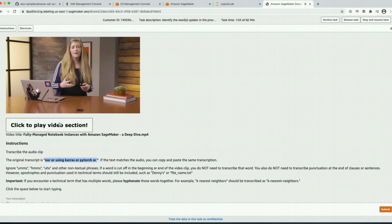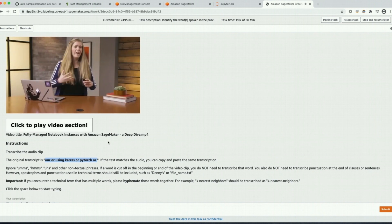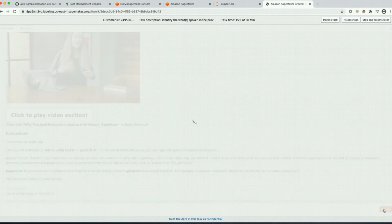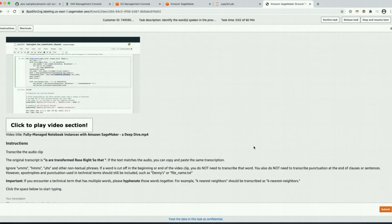We can see the sentence references Keras or PyTorch, and Amazon Transcribe didn't know the word Keras — the popular machine learning framework — so we're going to fix that transcription. We're also going to fix the punctuation on PyTorch and then submit. A new task loads, so I'm going to go ahead and finish all of these tasks and return to the notebook.